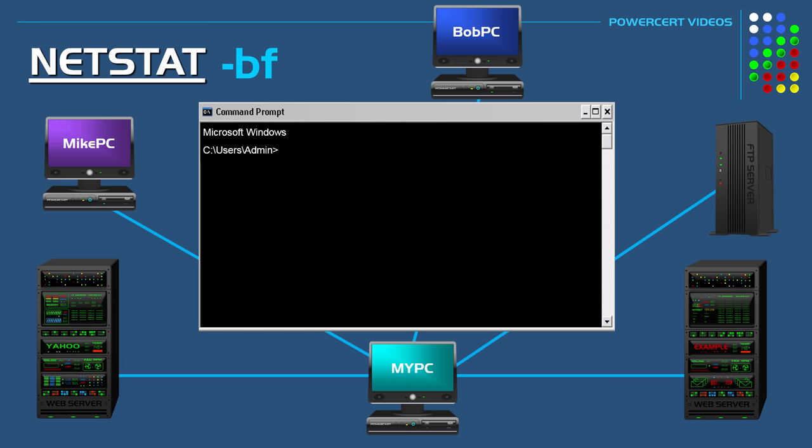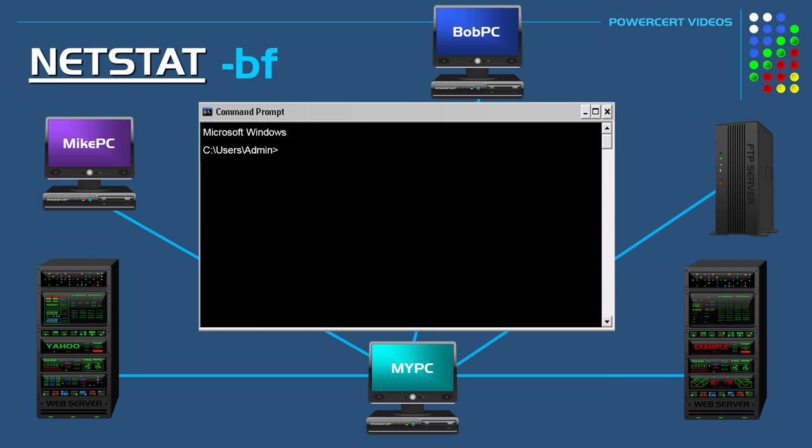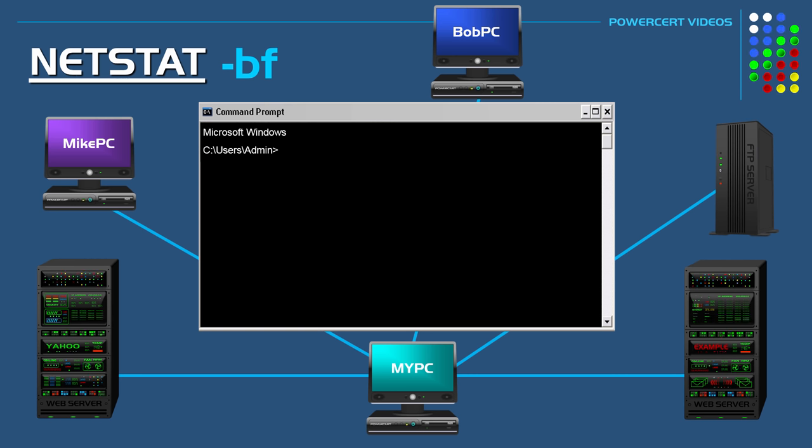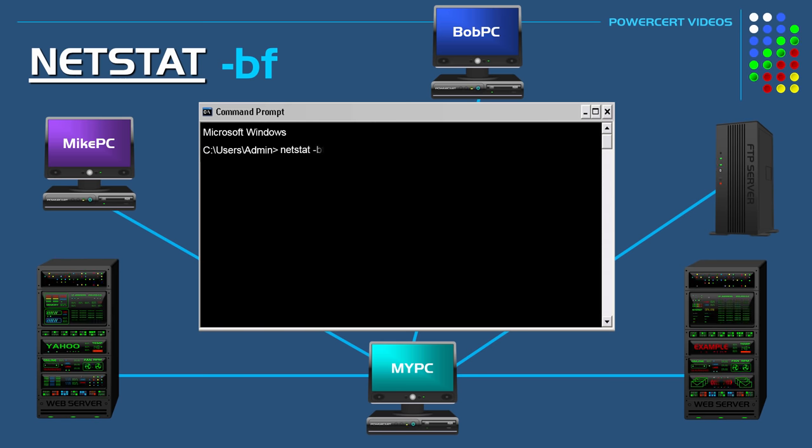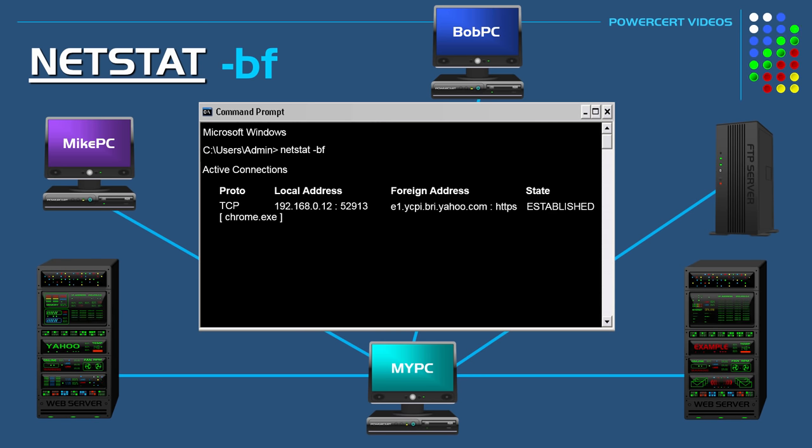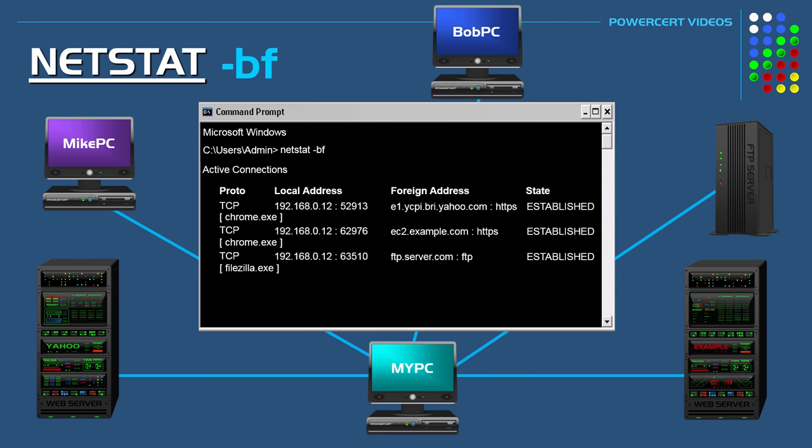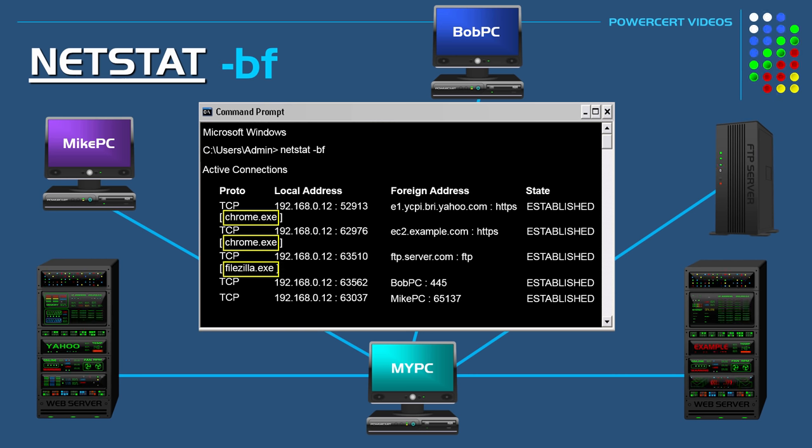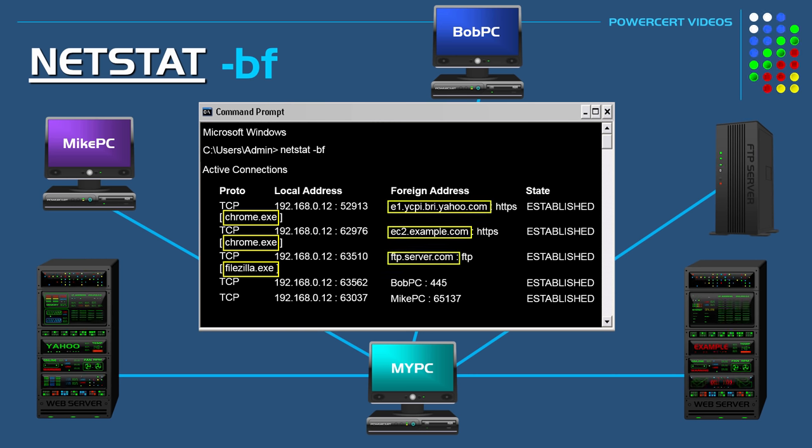You don't have to use these switches all by themselves. You can actually combine them to get the output that you desire. For example let's combine the last two switches. Let's do NetStat minus B F. From the output we see the program that's being used from the B switch, and we can also see the fully qualified domain names from the F switch.